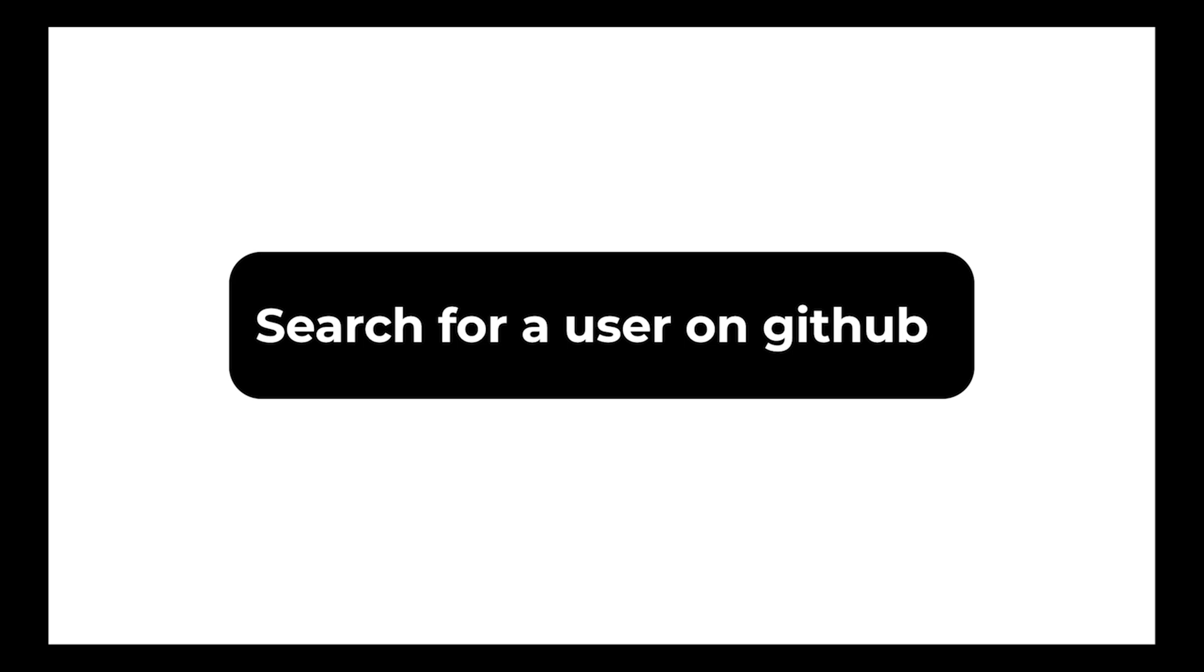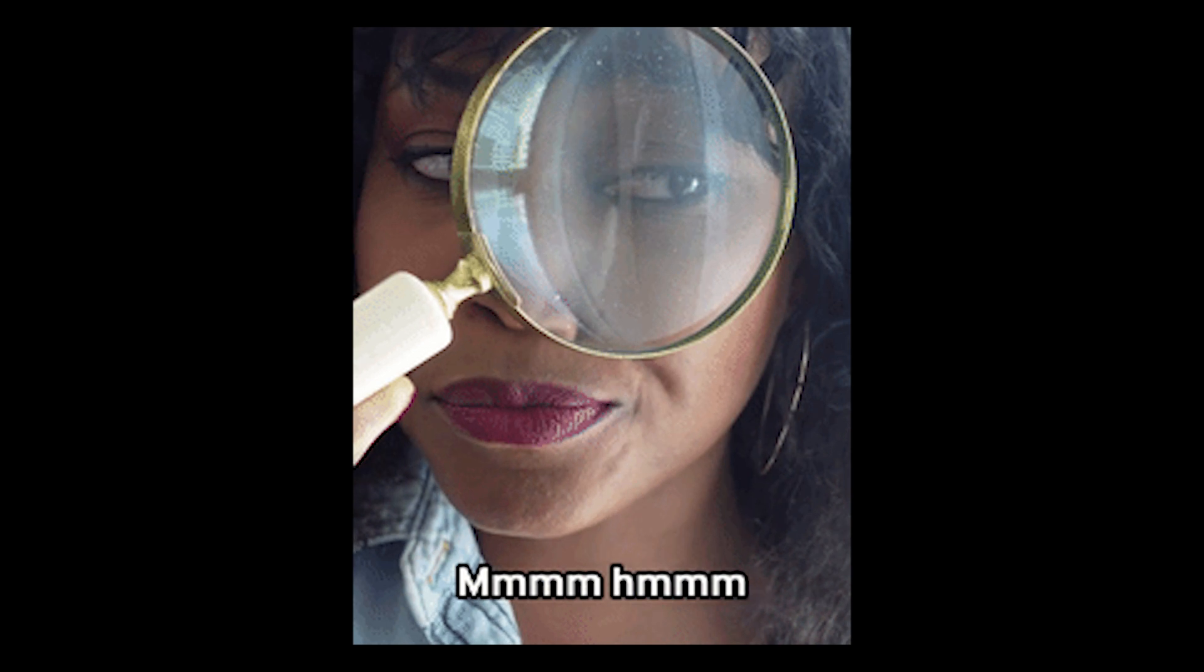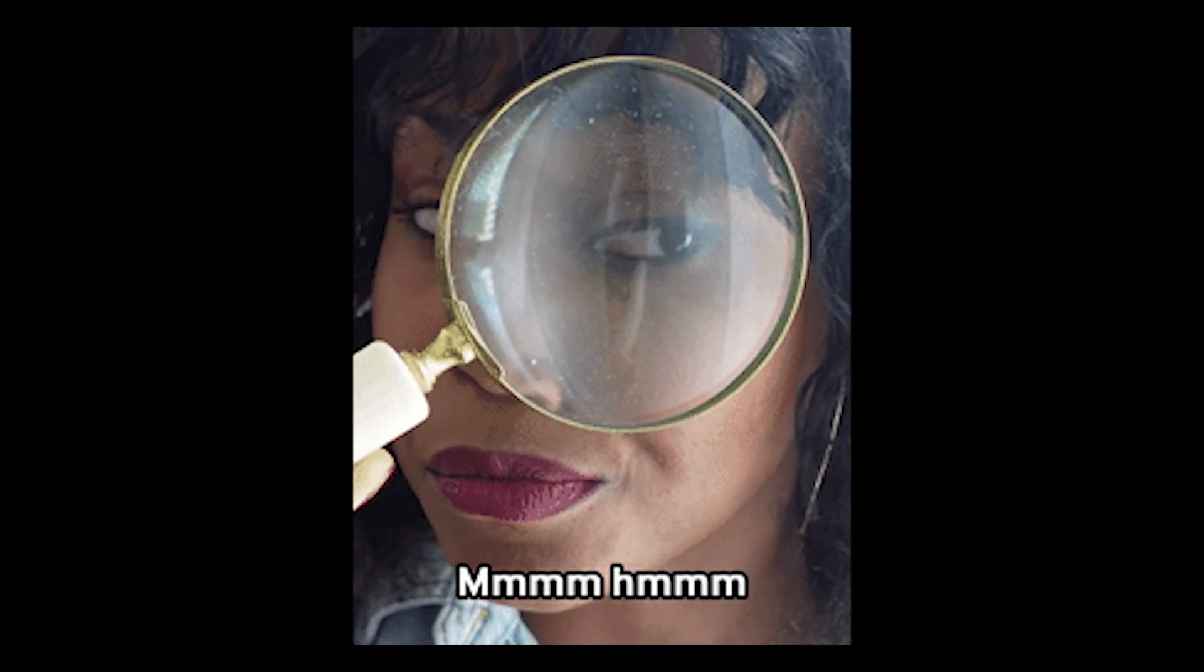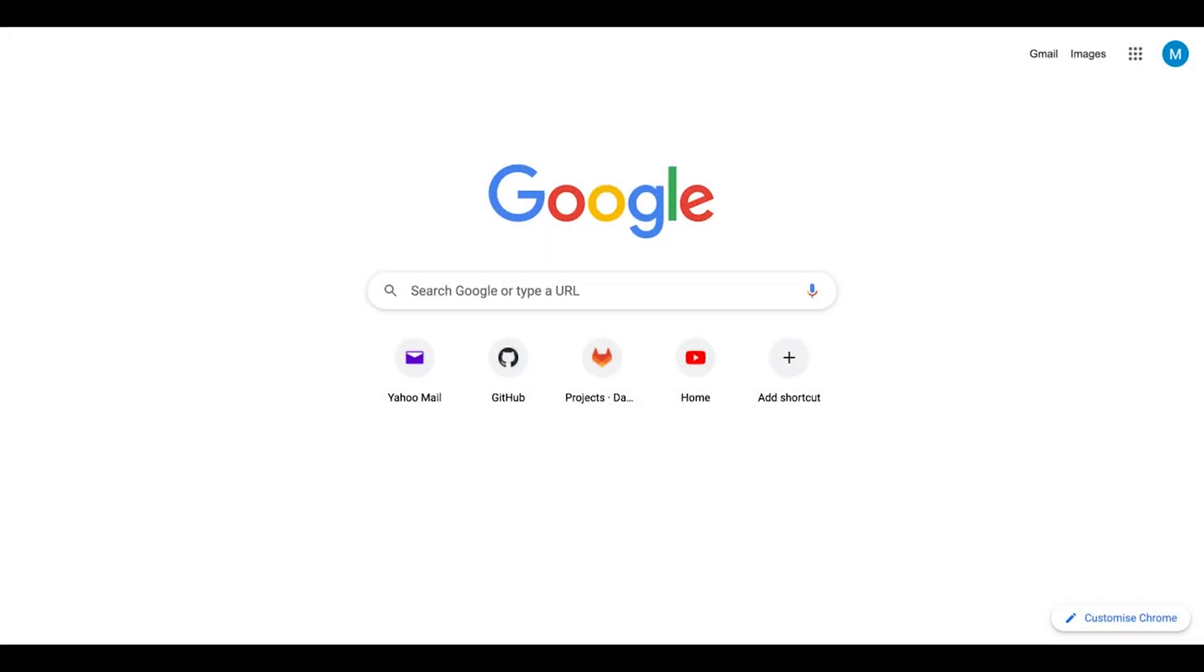Welcome guys, today I'll be showing you how to search for a user on GitHub. So the first thing you have to do is head over to GitHub.